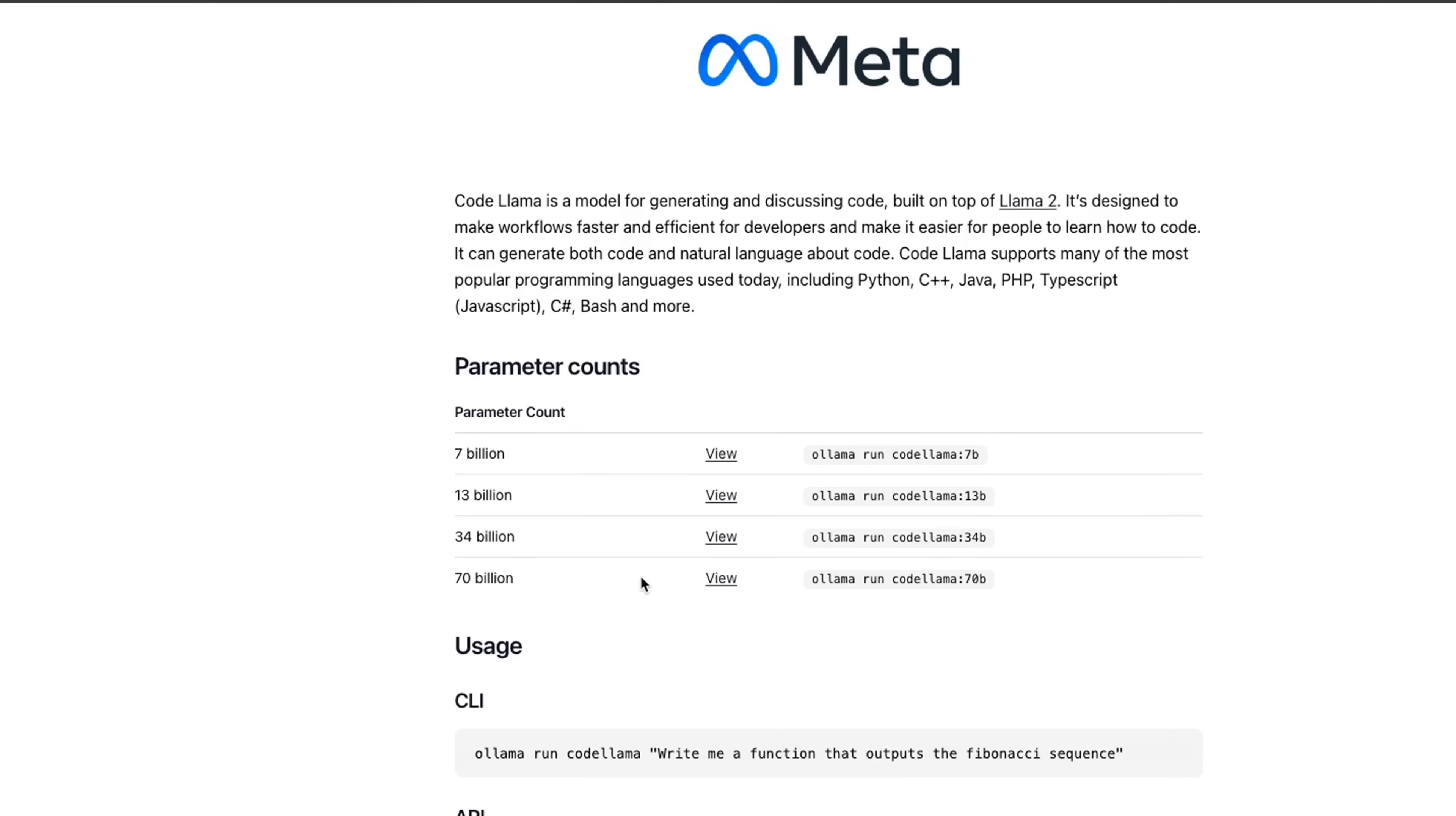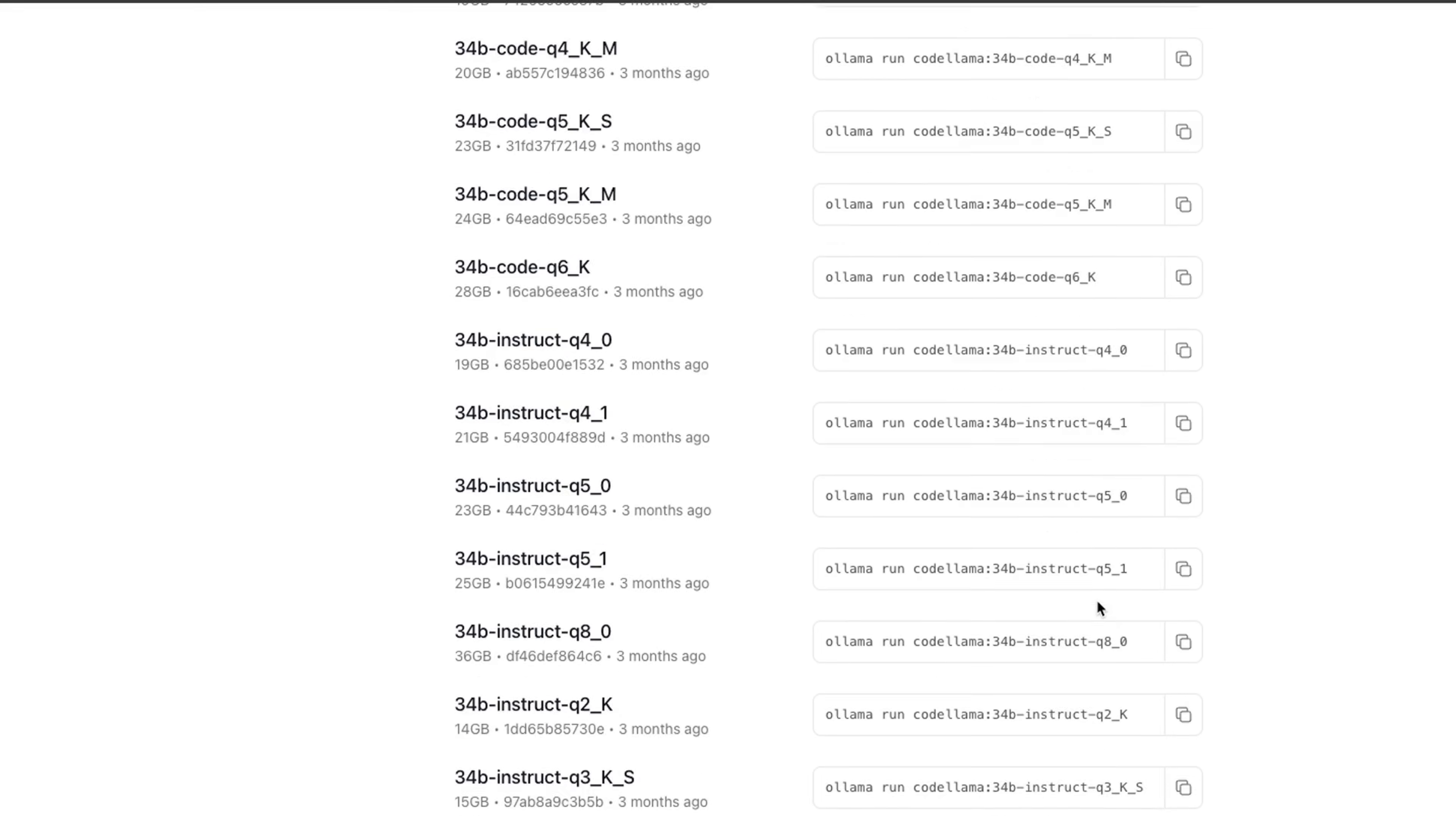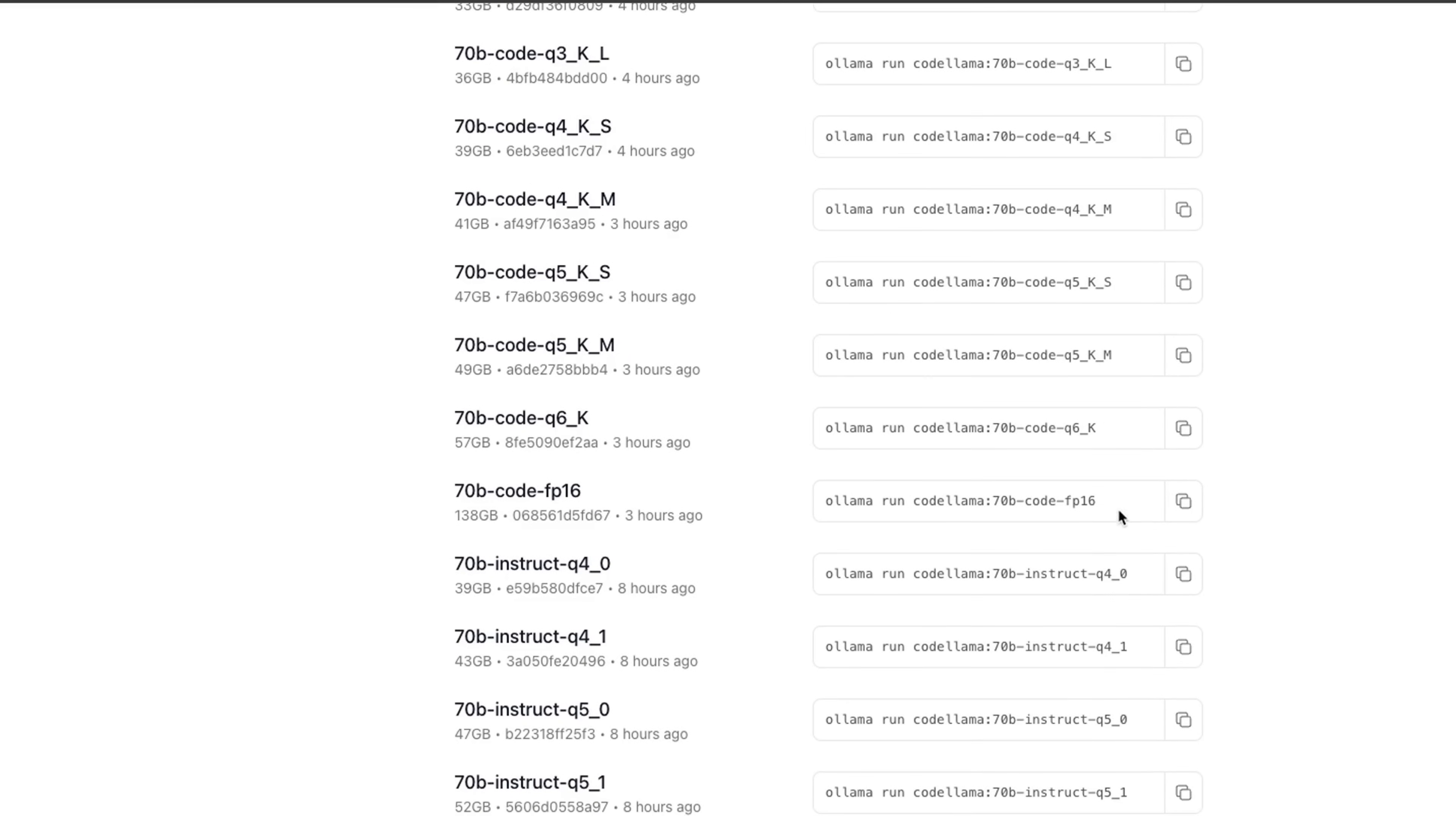In order to run this 70 billion model, we're going to use this command: run Ollama, Code Llama, and then 70 bill. You can also select specific quantized version. For different models, there are different quantization versions or quantization levels. Here are the different quantization levels for the 70 billion model. If you are interested in a specific version or specific quantization level, you can choose those here.